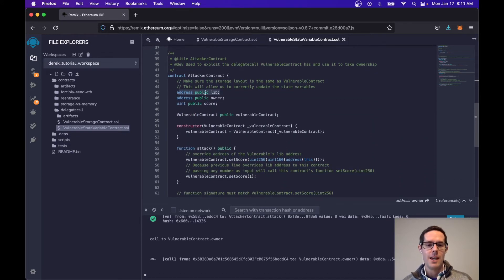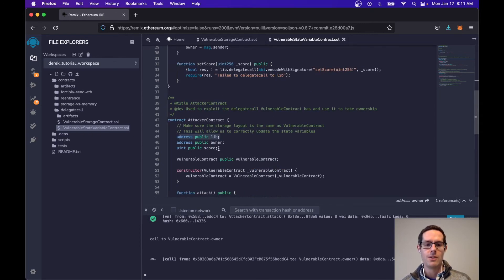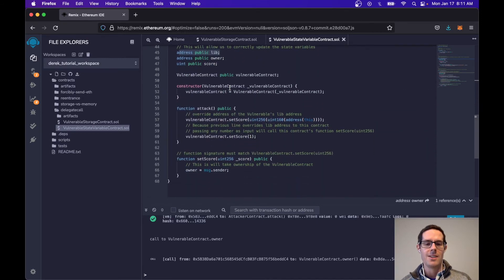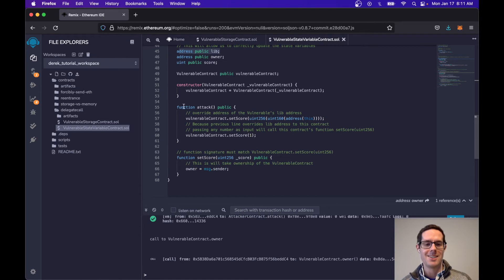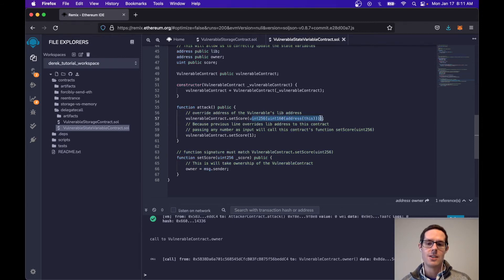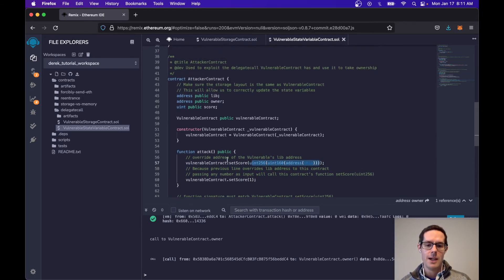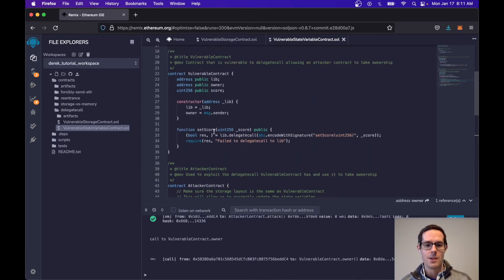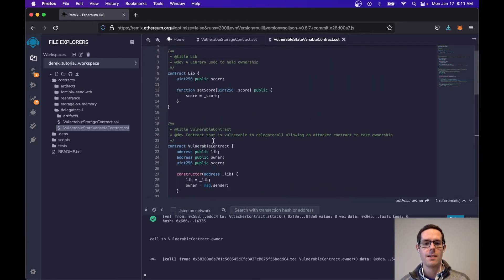The attacker contract is going to have a reference to the library, a reference to the owner, and a reference to the score — so it's going to look exactly like the vulnerable contract. It's also going to have a reference to the vulnerable contract. When the attacker calls attack, the vulnerable contract is going to call set score and it's going to convert its address into a uint256. So we're calling set score passing in the attacker's address, which delegates that call to the library, and the library calls set score — which looks harmless.